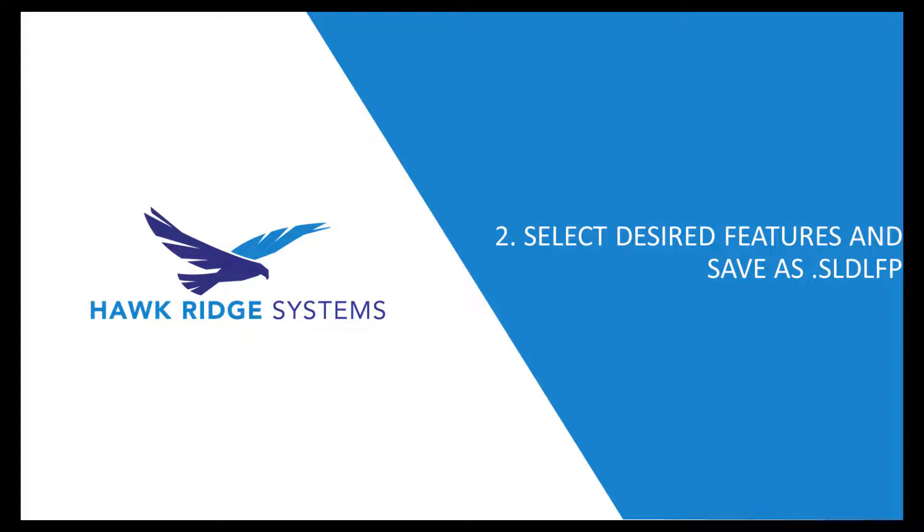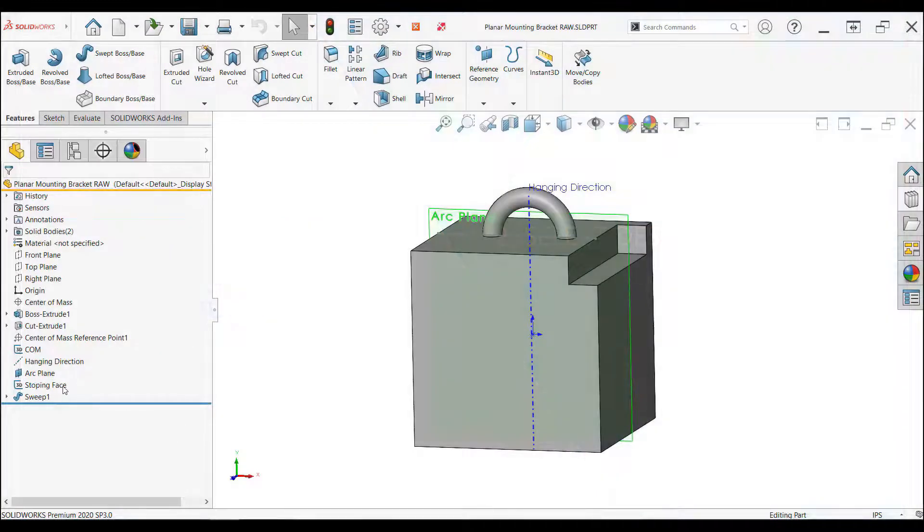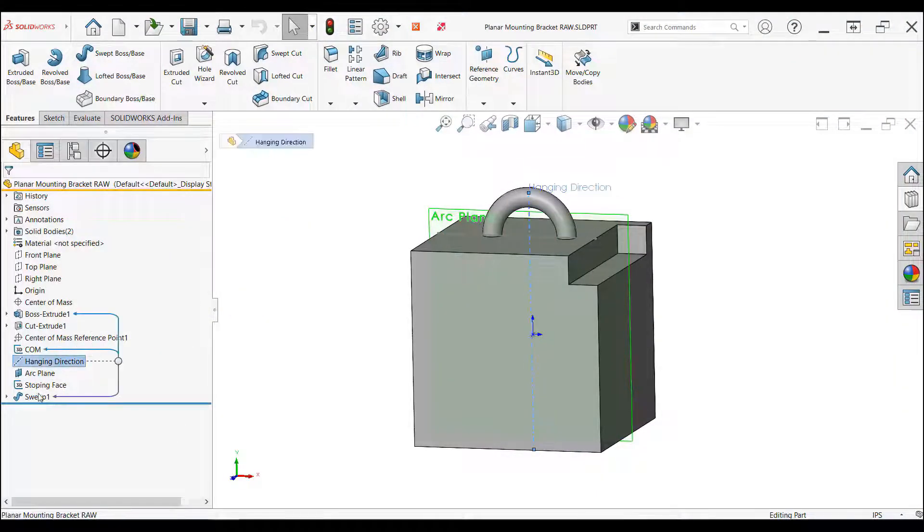This step is simple so it's easily forgotten but it's very important. In order to actually create a design library feature part, you need to pre-select all the features you want to be included in the drag and drop operation. This pre-selection communicates with SolidWorks which features will be added and which will be left behind.